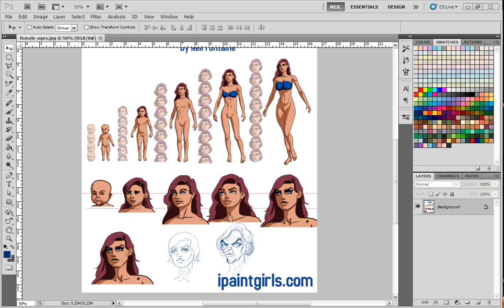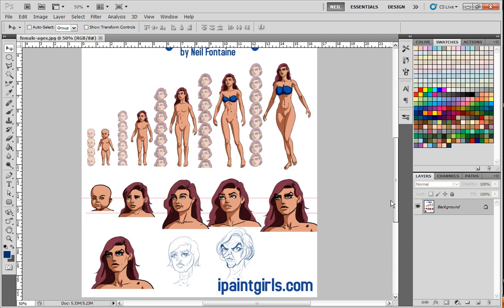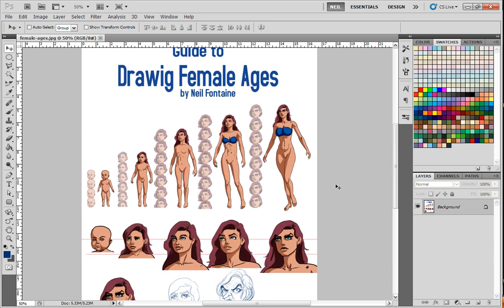Hello, this is Neil from MyPaintGirls.com, and this is a guide to how to draw females from different ages. I'm going to put this guide up on my DeviantArt account and I'll link to it once it's on there. Someone asked me to do a tutorial on how to draw people in different ages, and I decided it would probably be more beneficial if I just drew a guide and then discussed the things that make them different. It would take too long to actually draw each one individually, so it would be easier just to have the guide with an explanation.